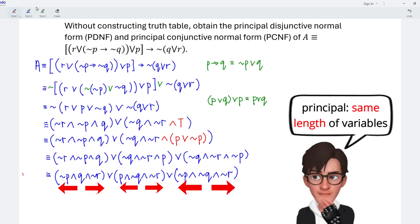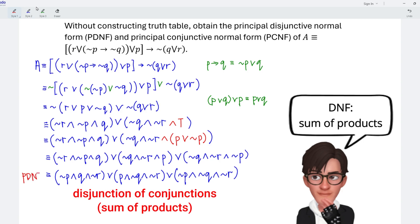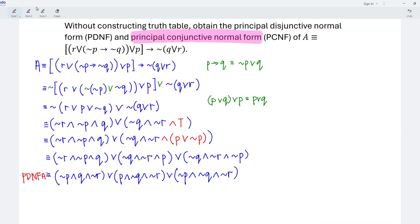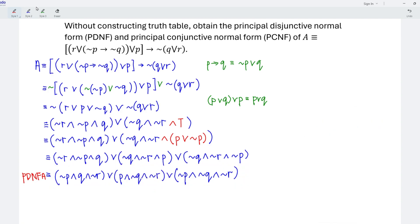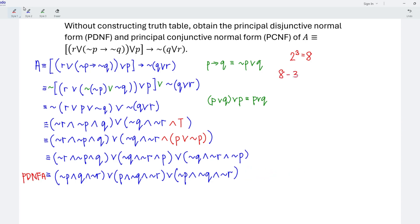And this is known as the principal disjunctive normal form of A. To obtain the principal conjunctive normal form of A, first find all the terms that are not listed here. To determine how many terms there should be, always use the formula 2 to the power of n, where n is the number of variables. For this case, we have three variables P, Q, and R, so we should have 2 to the power of 3, that is 8. The principal disjunctive normal form of A has taken three terms, which means 8 minus 3 gives us five terms.